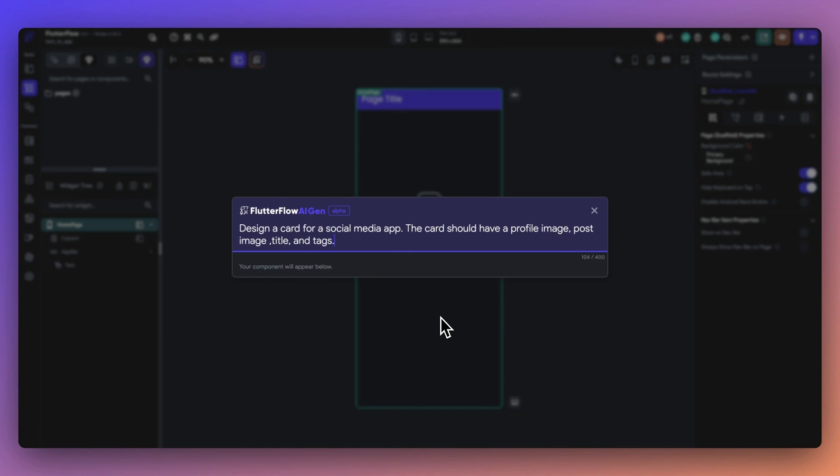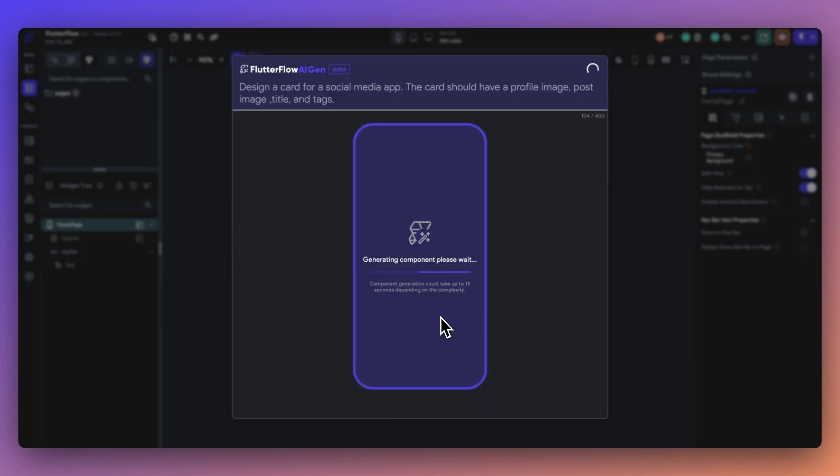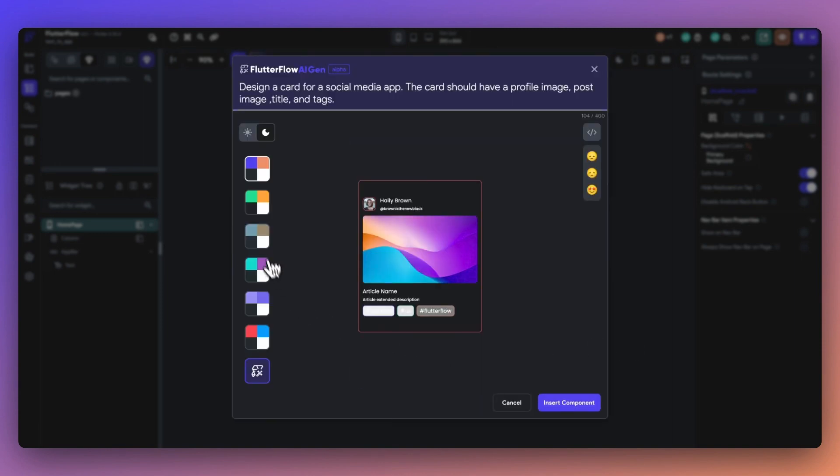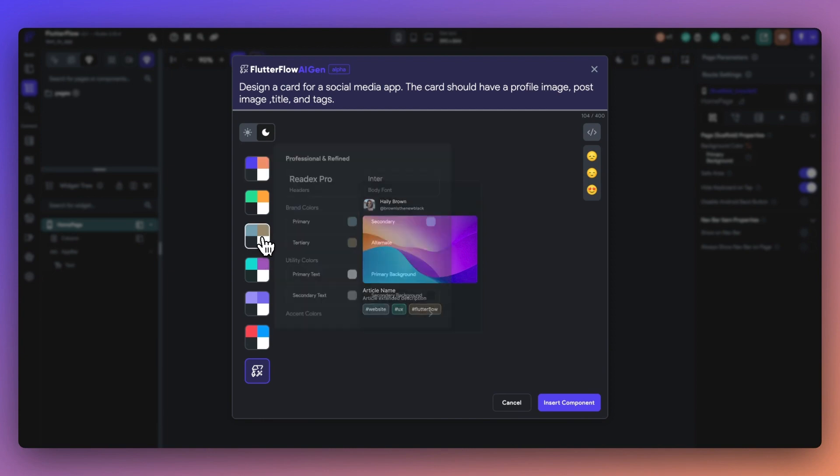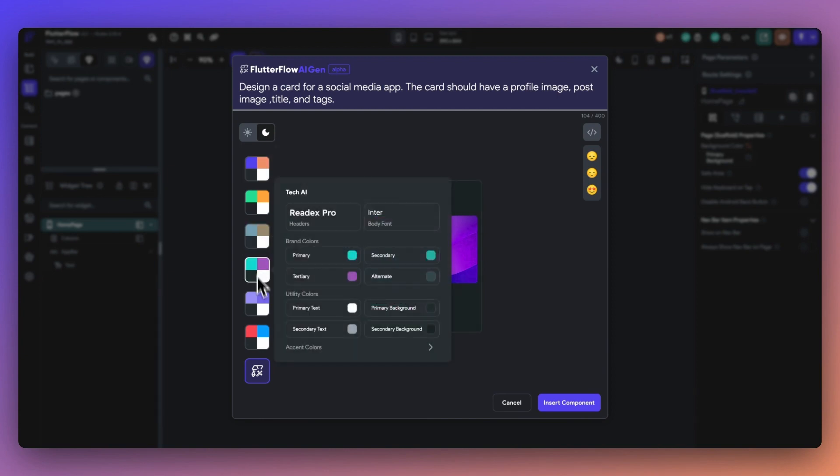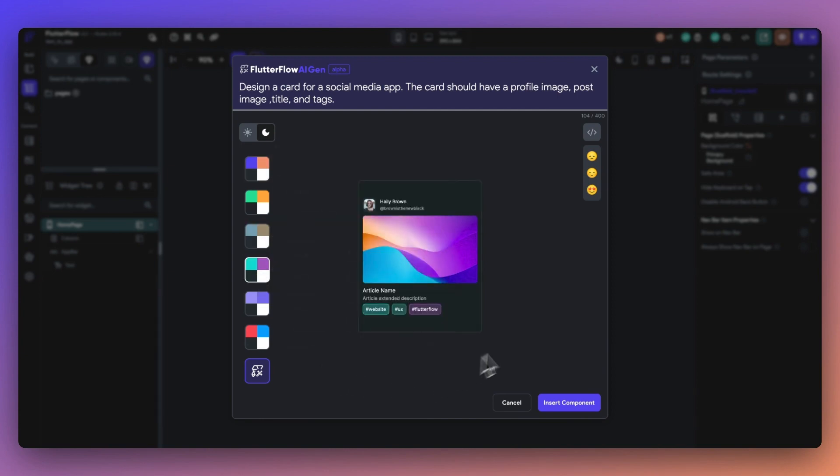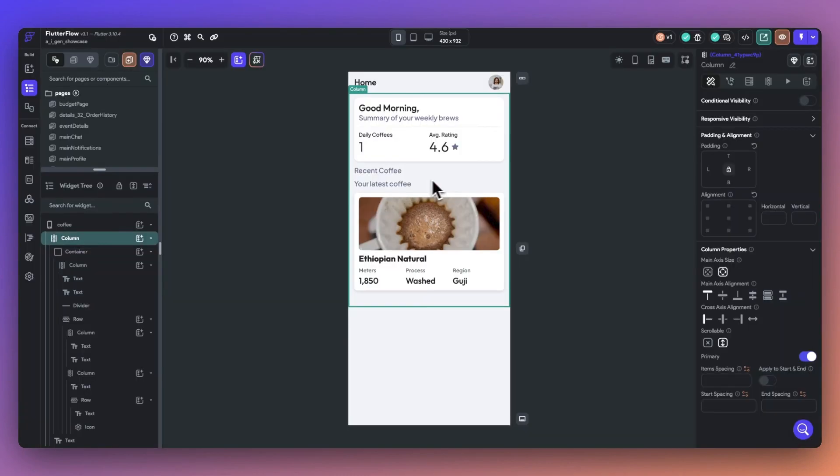ComponentGen will generally take up to 30 seconds for the first generation. Once the generation is complete, you can also change themes, view the code, toggle light and dark mode, and then give your generation a rating.